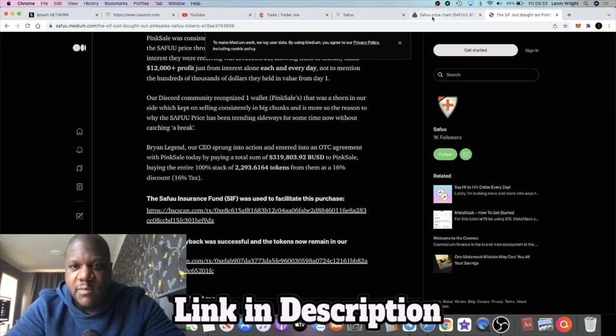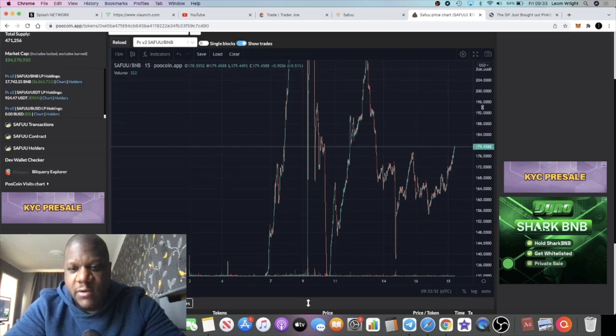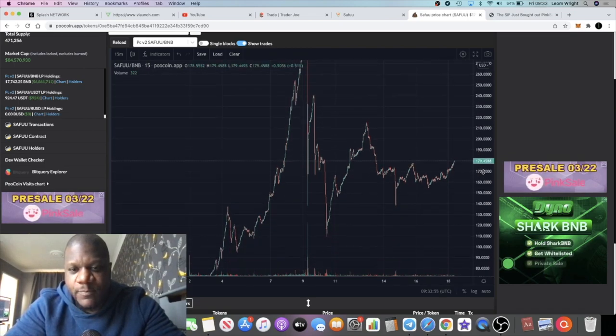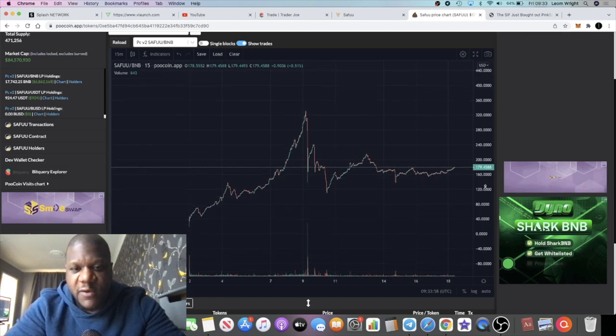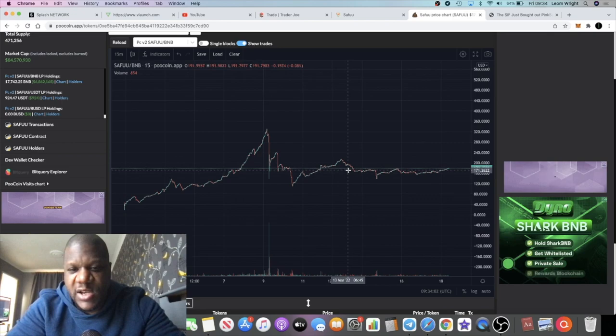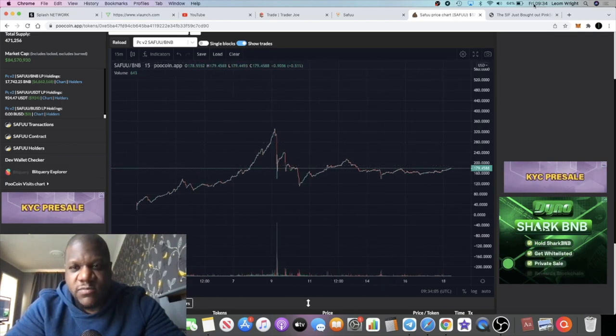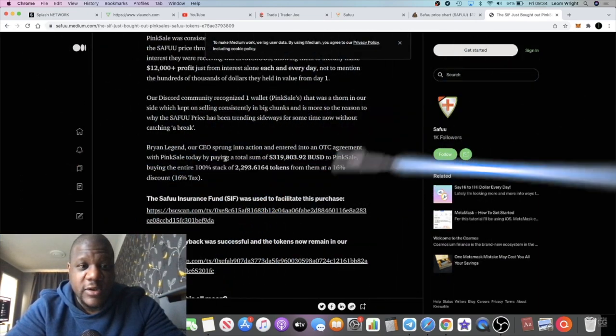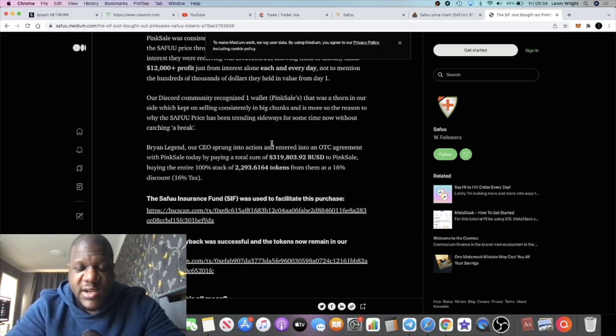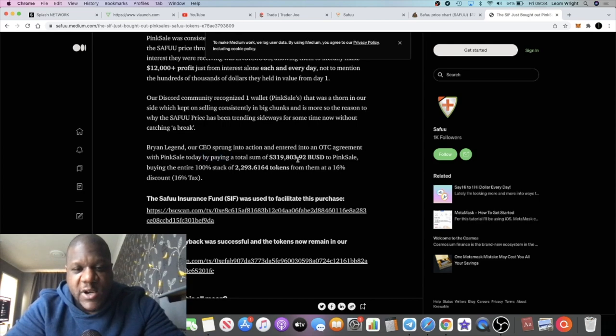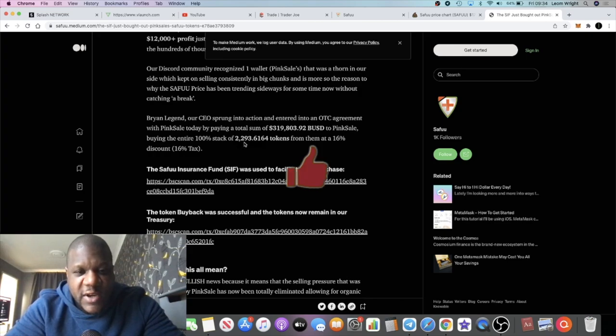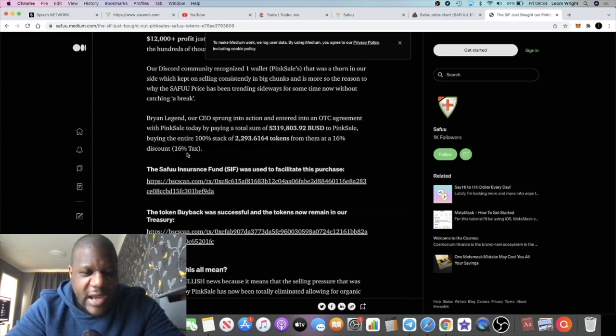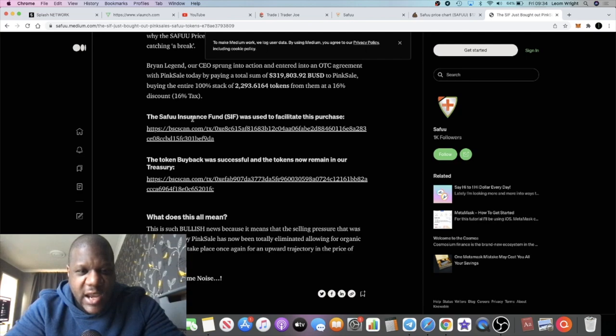If we look at the price of Seifu right now, it is starting to go back up now that this has been done and they've managed to take this problem off the table. As you can see, it's been going sideways - every time it tries to go up, it gets dumped back down again. That's what they say is because of Pink Sale. It says here that our CEO sprung into action and entered into an over-the-counter agreement with Pink Sale by paying a total sum of $319,000, buying the entire 100% stack of 2,293 tokens from them at a 16% discount. The Seifu Insurance Fund was used to facilitate this purchase. The buyback was successful.